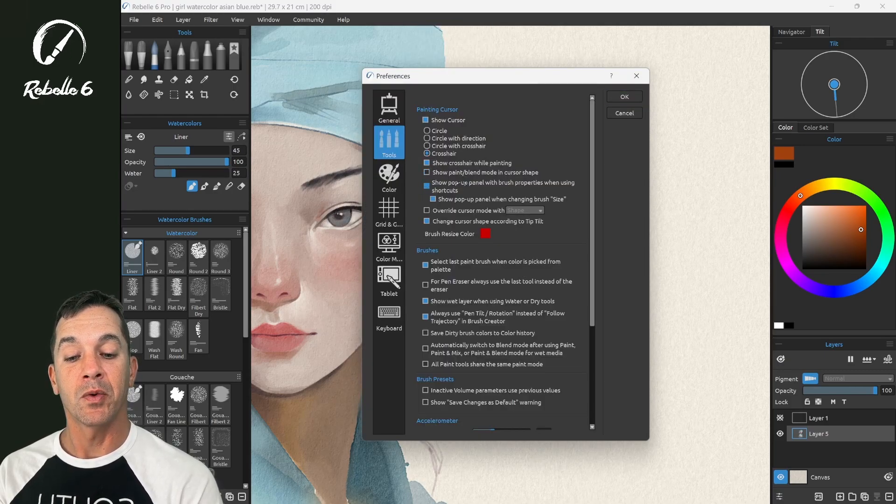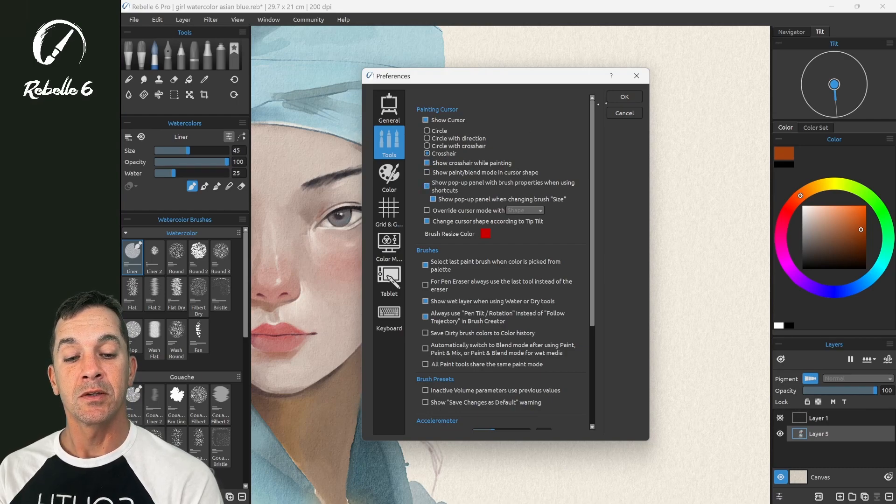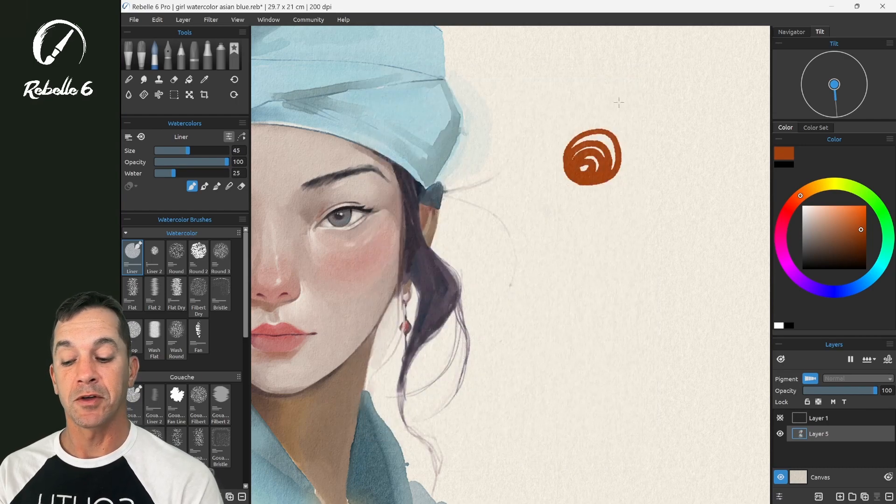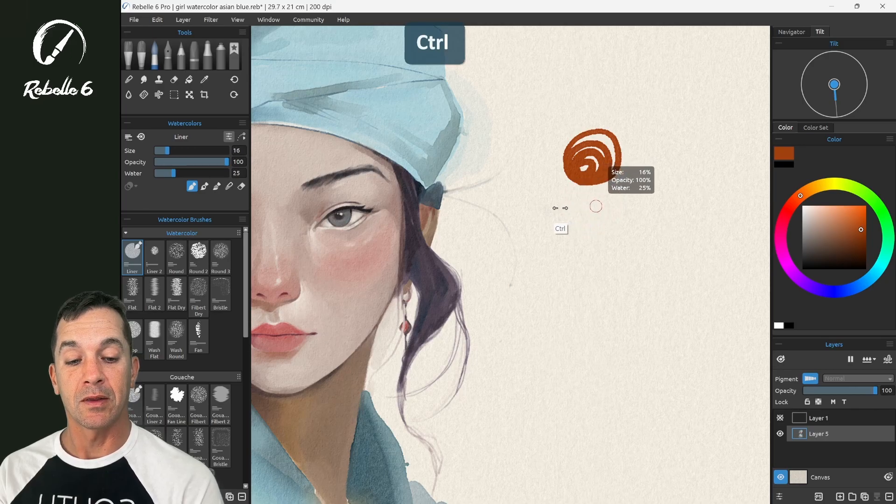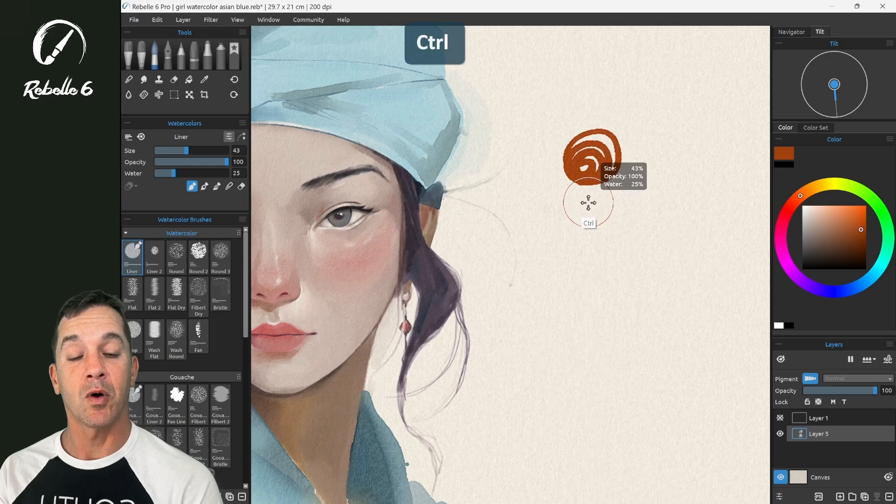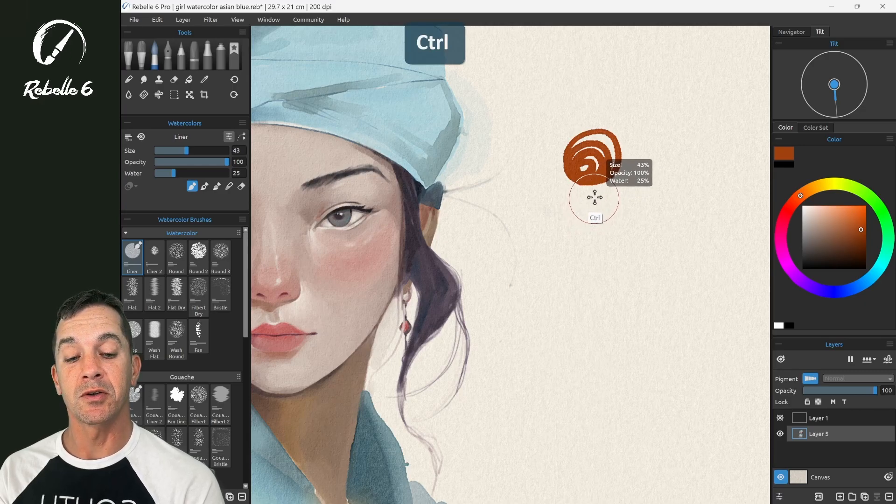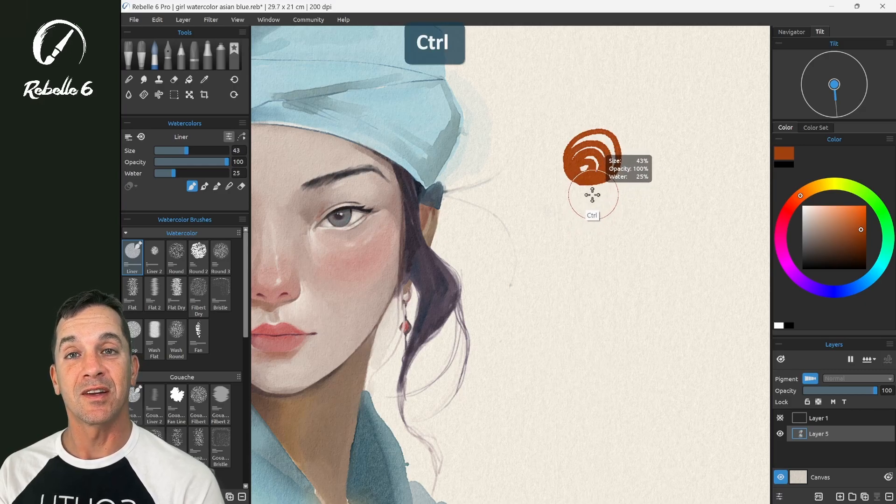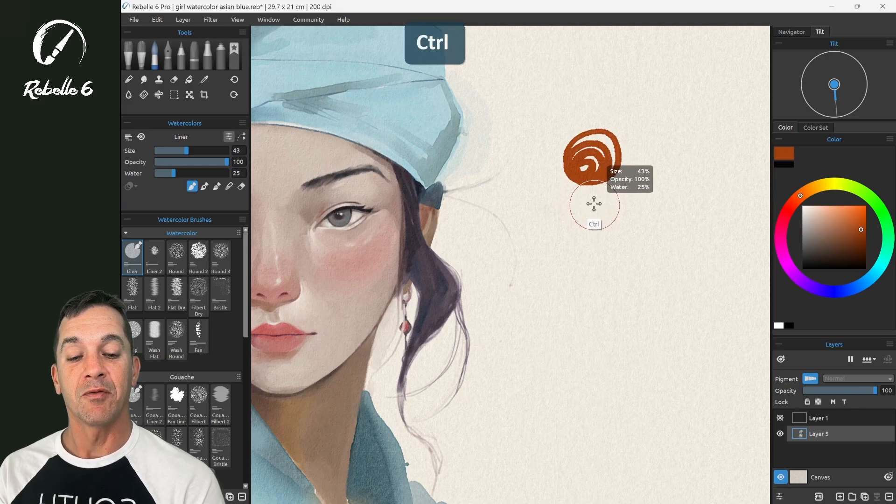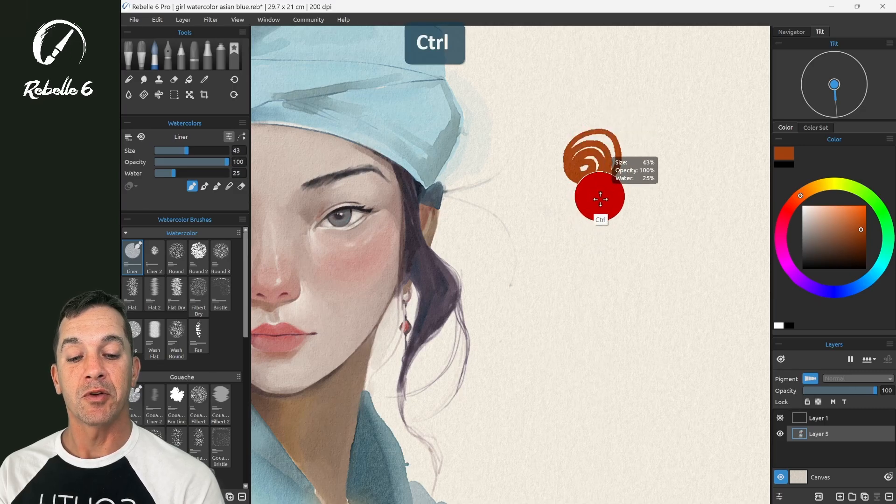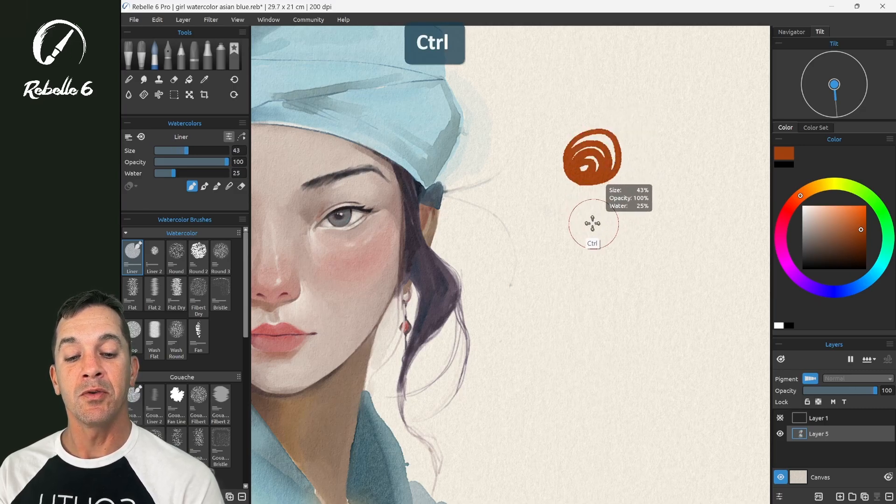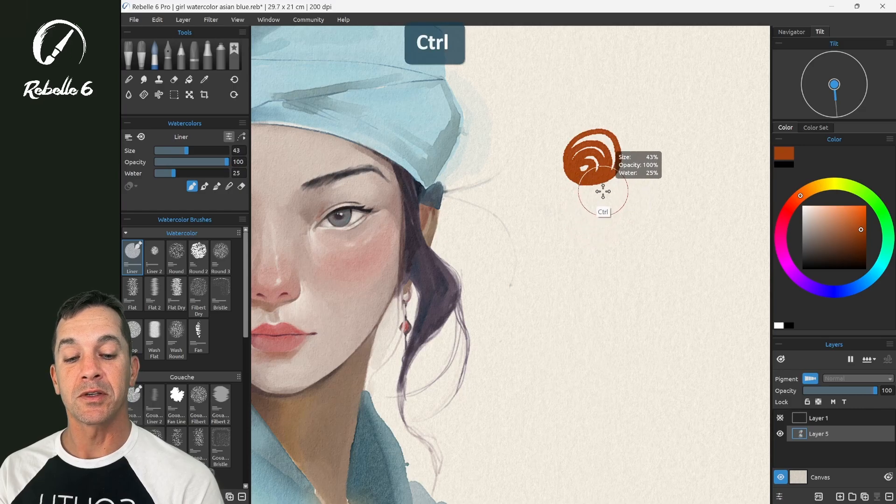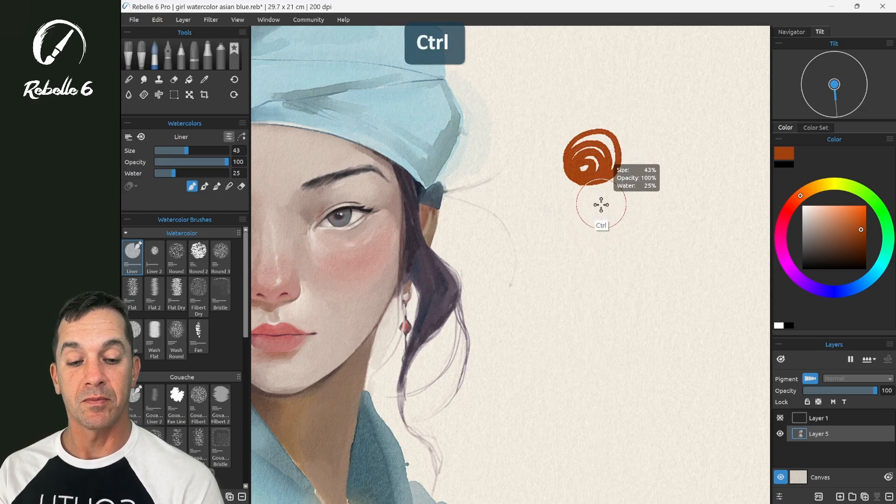Show pop-up panel with brush properties when using shortcuts. Let's look at that. So if we press Ctrl and we drag left and right, you're going to have this pop-up panel that says size, opacity, and water. Depending on which brush you're using, it'll say something different sometimes besides water. If we drag up and down, we're going to adjust opacity. If we drag left and right, we're going to be adjusting size. And note that this circle is red. That's an option that we can adjust.